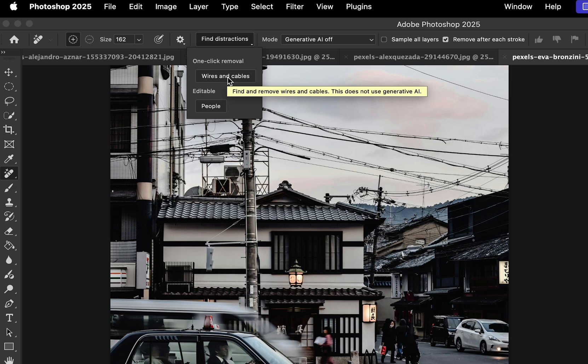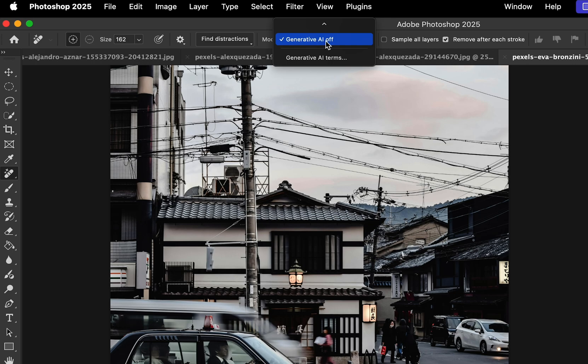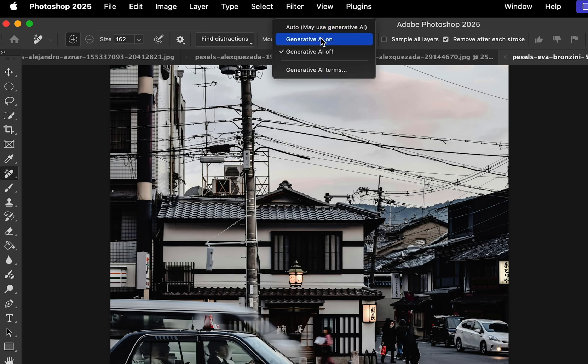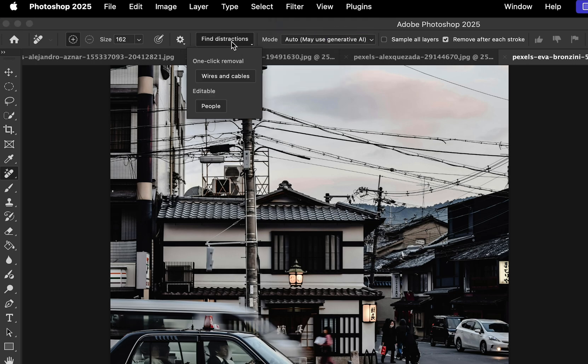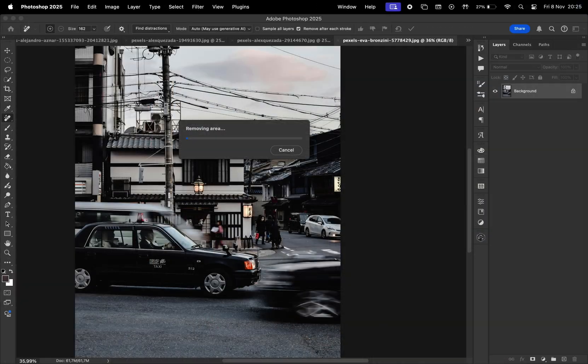Keep in mind that this is one-click removal, so we don't have much control over the results. We only have three modes available: with Generative AI, without it, or Auto. I'm going to select Auto and then click wires and cables. We'll wait till the processing is done, and then let's see the results.